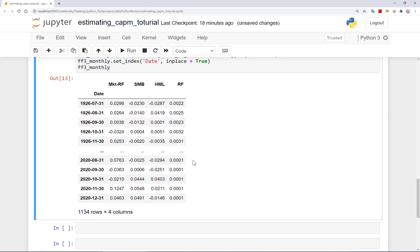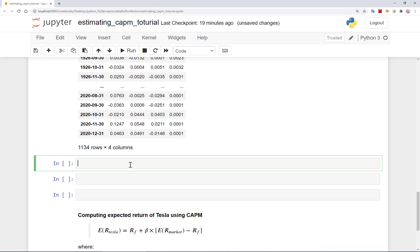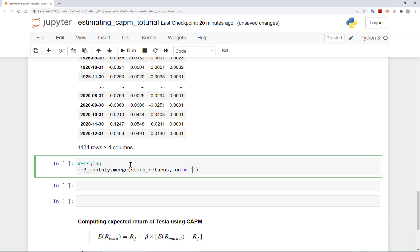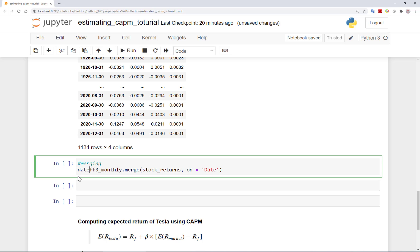What we should do now is to merge Tesla's stock return data with the data on factors I have here. How do we do that? We can use the FF3_monthly data and ask Python to merge it with stock_returns data which includes Tesla's stock return. Here I can define which index to be used for matching the two data sets. We need to match them according to the date variable of course. Let's call this new data frame data.